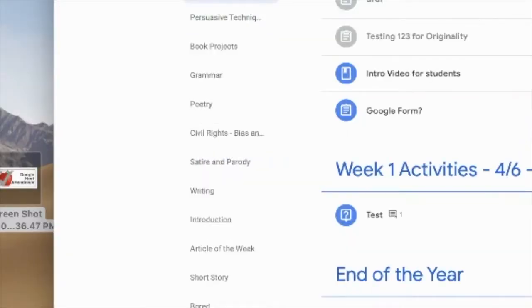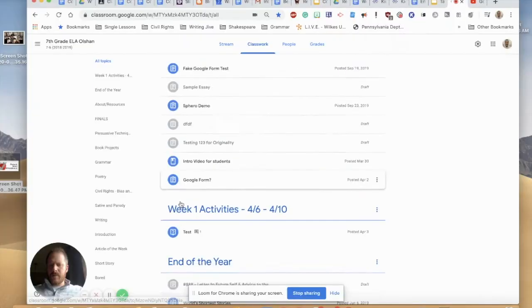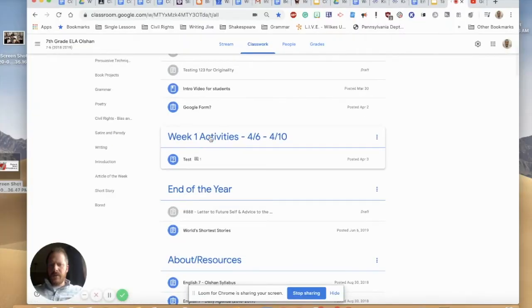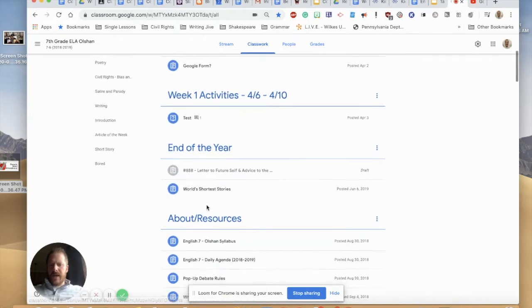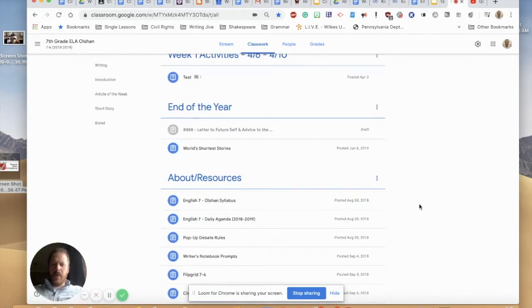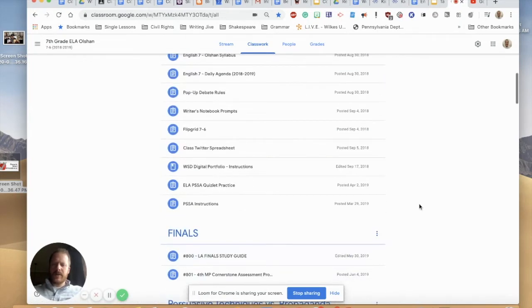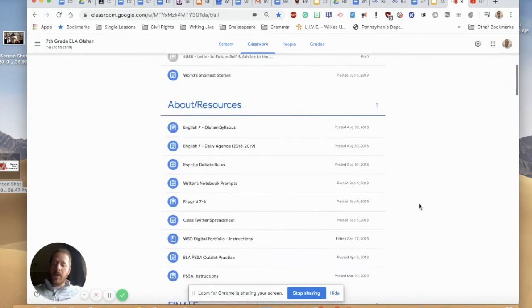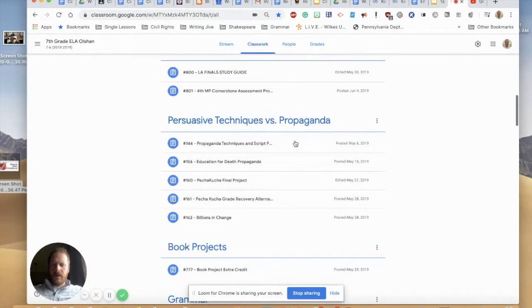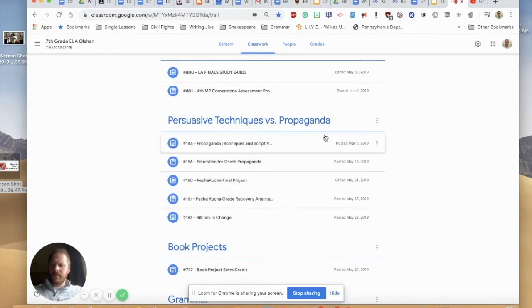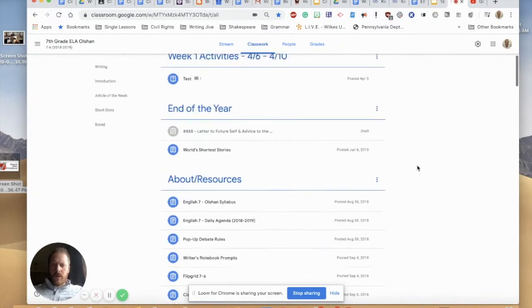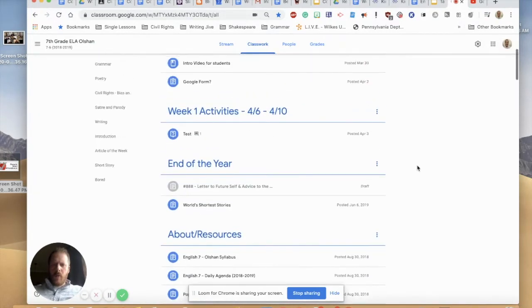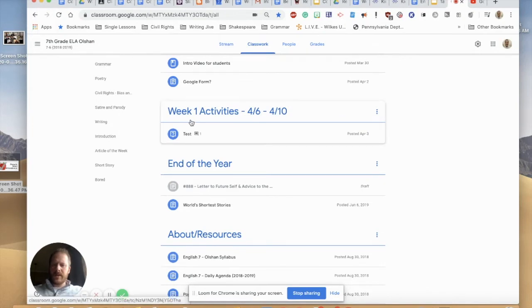But if you look here on the left side of my Google Classroom and as I scroll down you can see these are all topics and really good ways to actually organize all of your assignments in Google Classroom. Now you can go about that two different ways. You can either organize topics based on the unit that you're currently in. So if I go here I have some assignments in my persuasive techniques versus propaganda section or what you can do is you can organize by the week that you're currently teaching your online lesson.